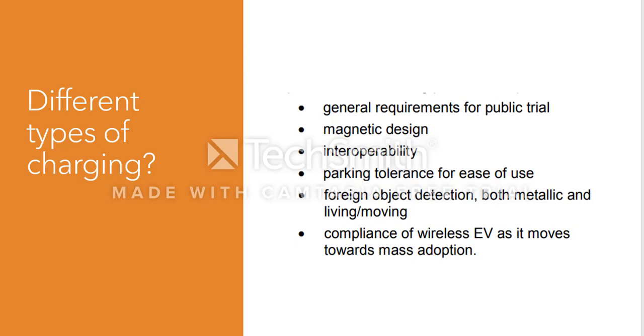Basically, your car is able to detect when it's coming across a magnetic charger or some person who is not magnetic, so it should be able to differentiate between both of those. That's what the EV is required to do.